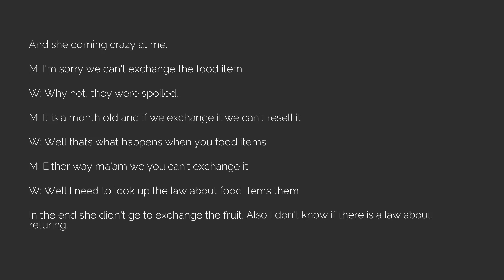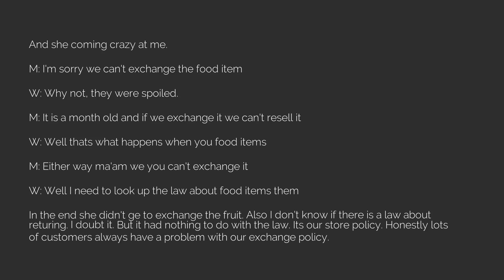Also I don't know if there is a law about recturing. I doubt it. But it had nothing to do with the law. It's our store policy. Honestly lots of customers always have a problem with our exchange policy. Despite the recepit stating we exchange not return slash refund. Though I understand not everyone looks at the bottom of their receipt. But don't get mad at us because you can't get a refund. Thank you. Next.